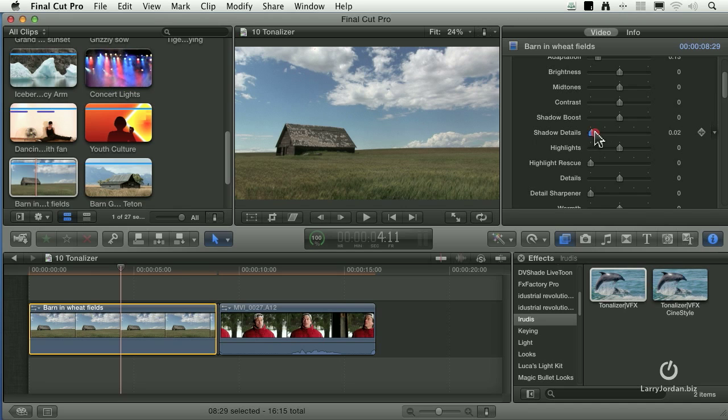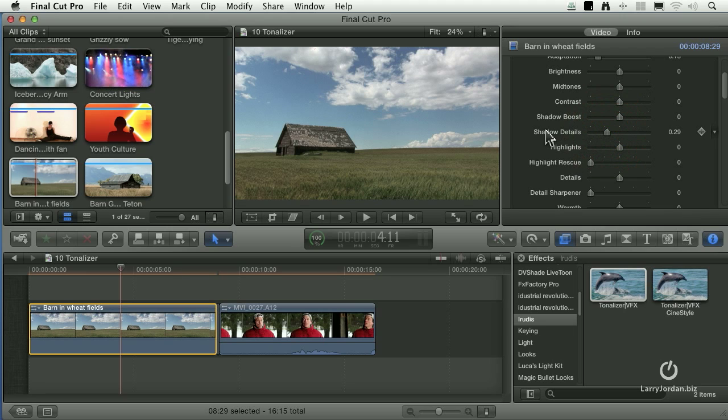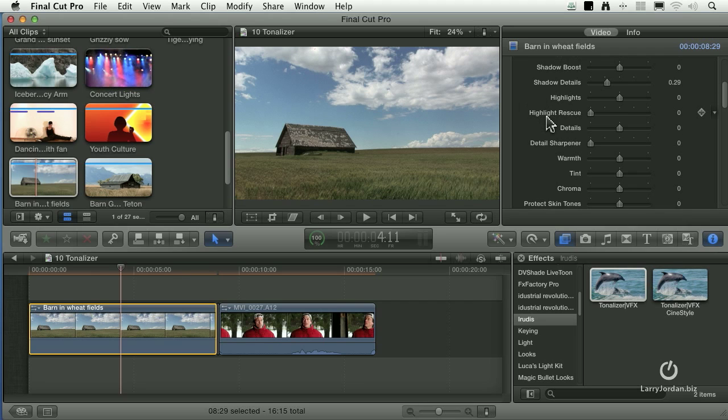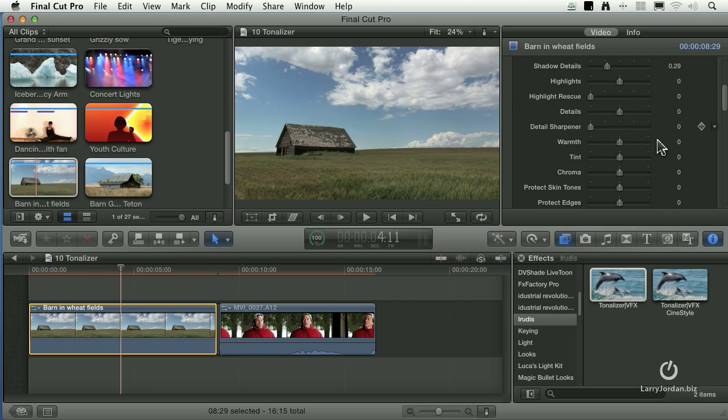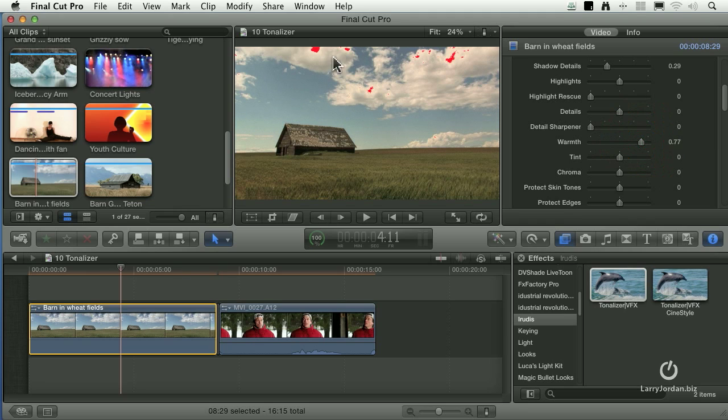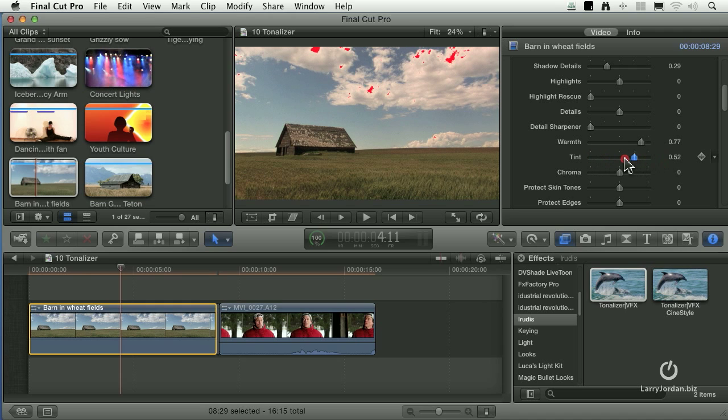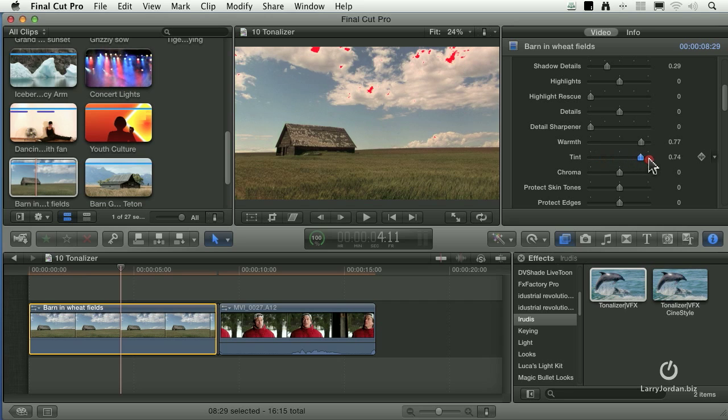I want to increase shadow details. I can grab the shadow details slider and it increases the edge definitions of darker images. Or highlight rescue. If the clouds are blown out, I can start to pull some of that highlight detail back. I can warm up the image. Okay, there it's starting to show that my white levels are getting a little bit hot. Or I can tint the image, lean it toward yellow or lean it toward green and lean it toward magenta.